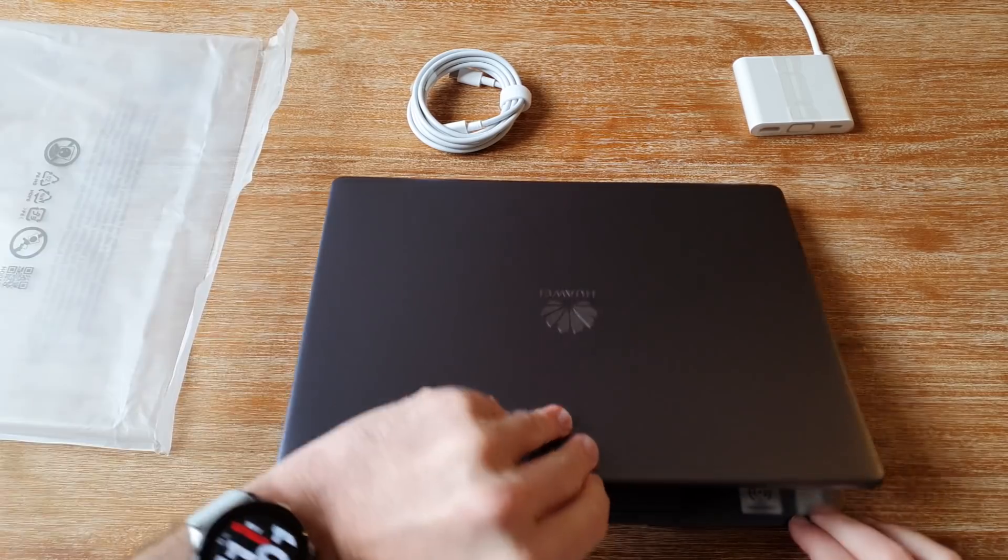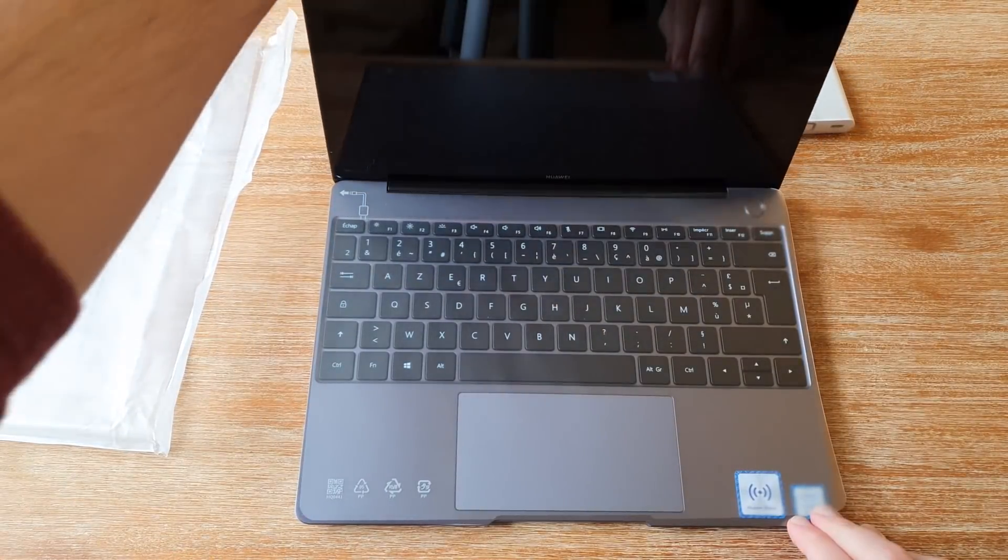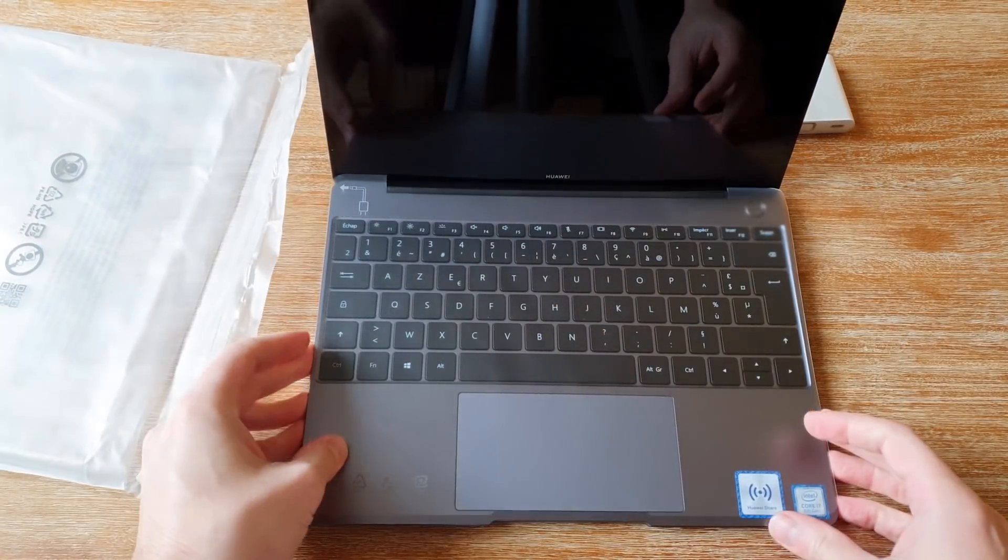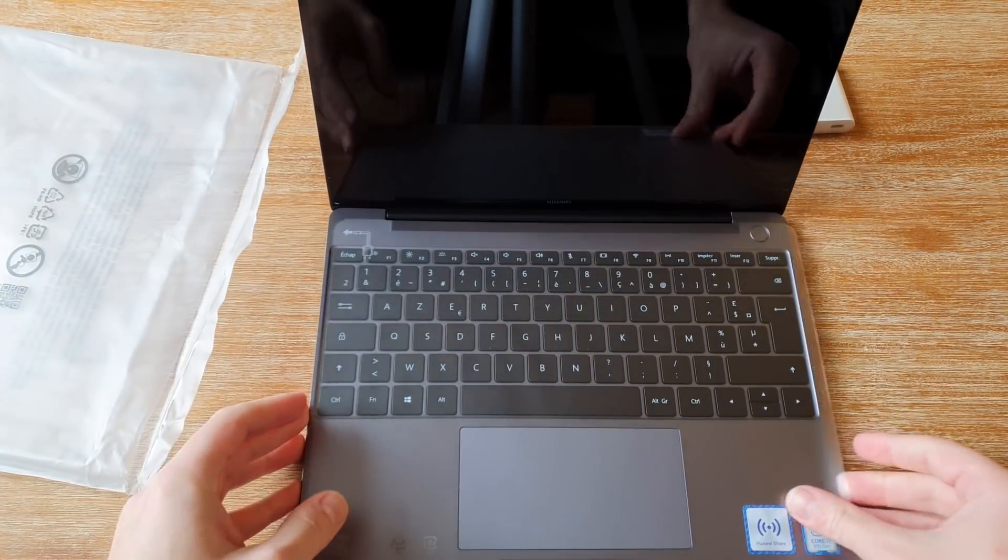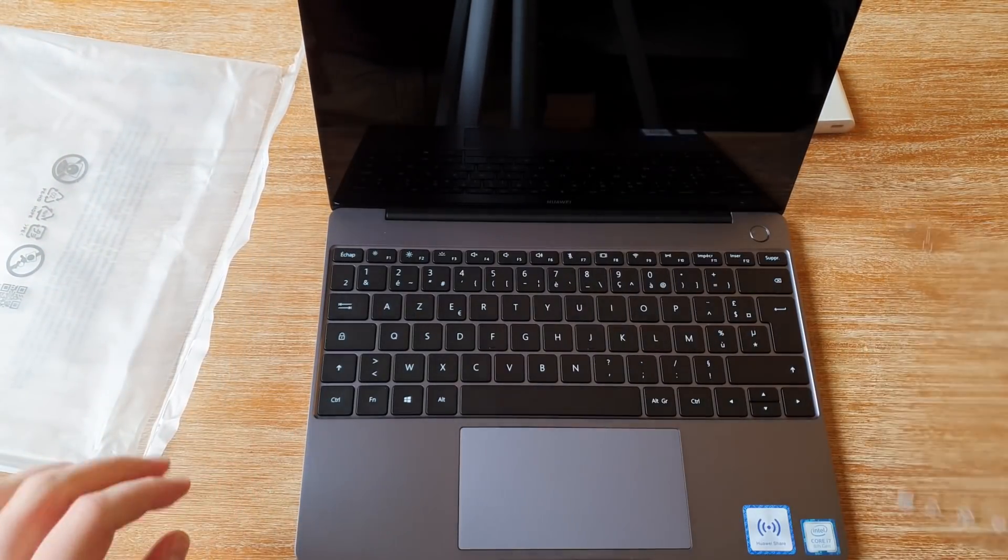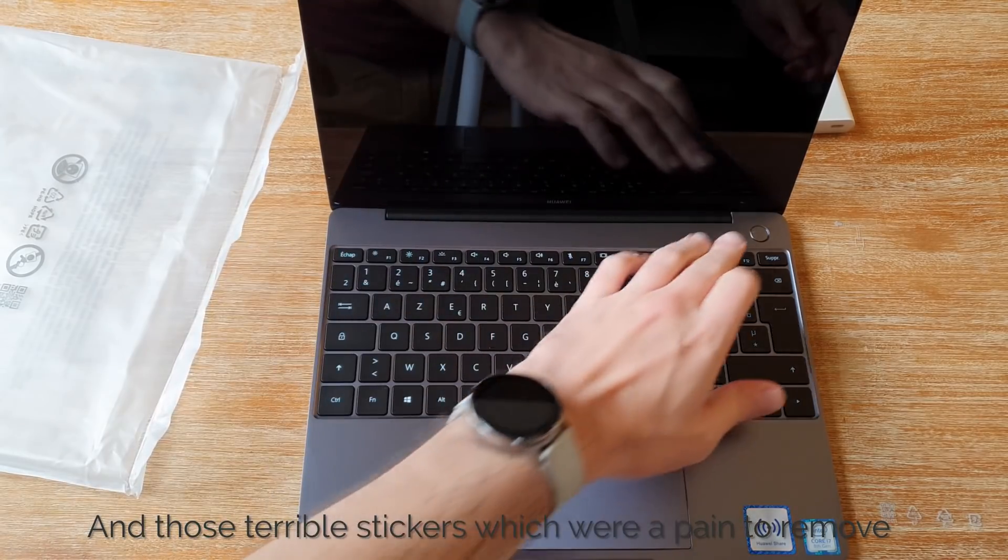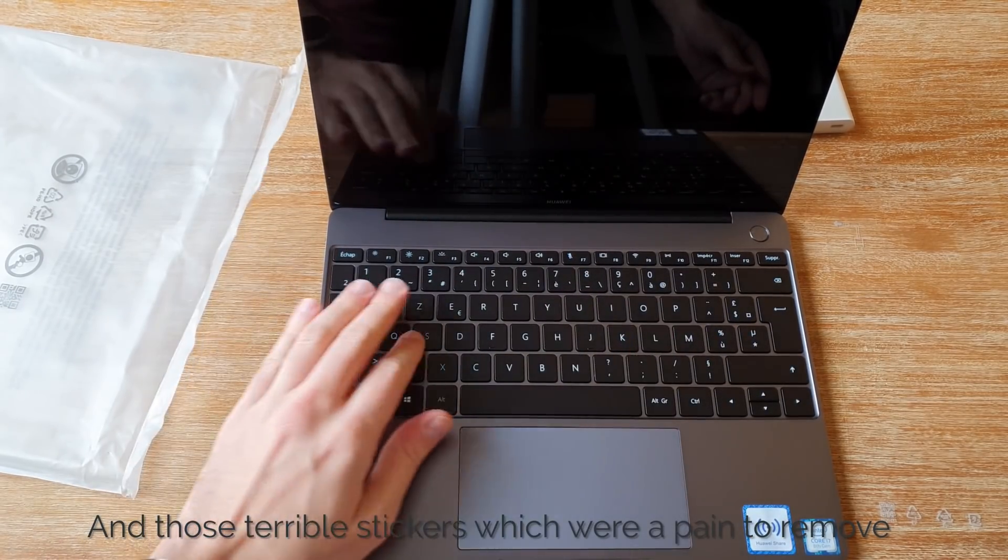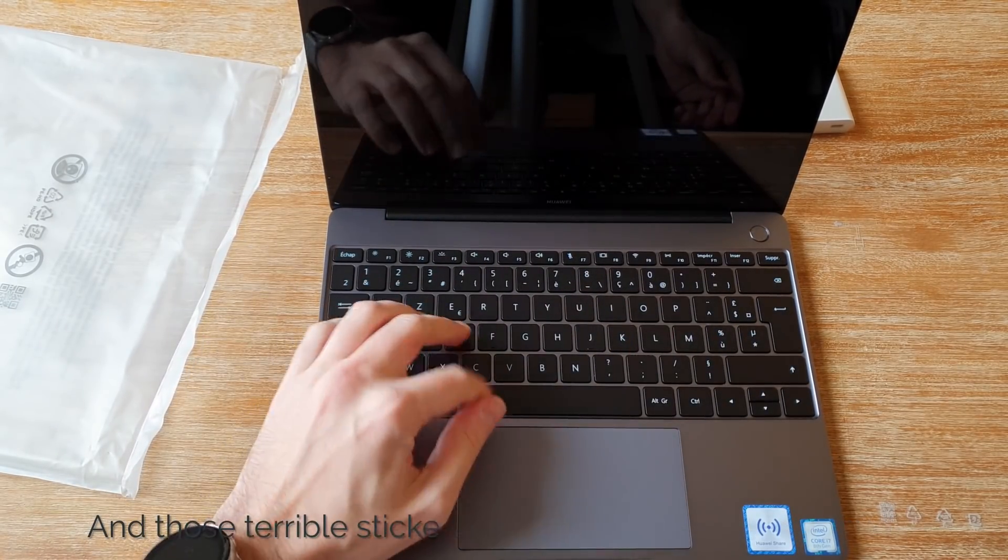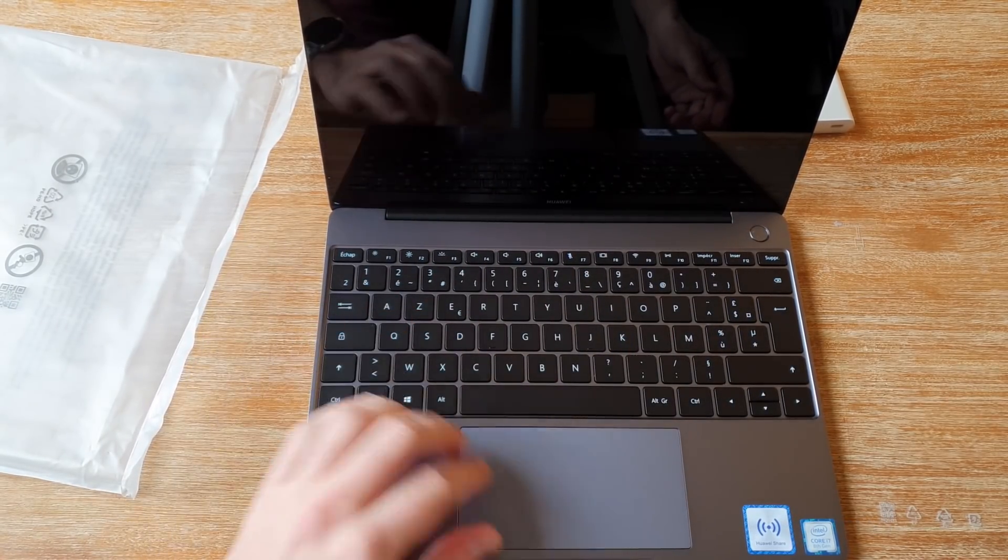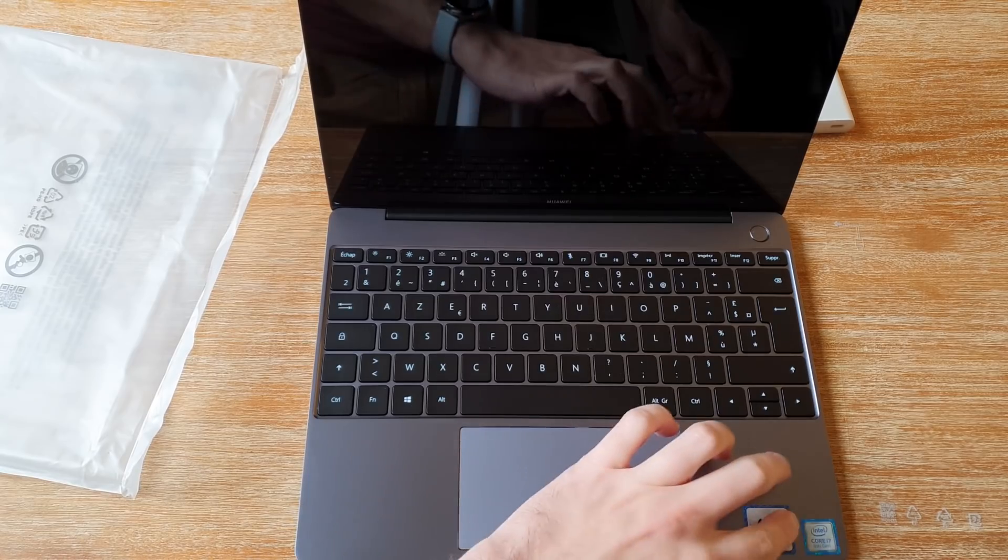Now, the elephant in the room, yes, it does look like an Apple laptop, apart from the big Huawei logo on the back. The color is the same, and the general look and feel is clearly heavily inspired, but that was what I was looking for.